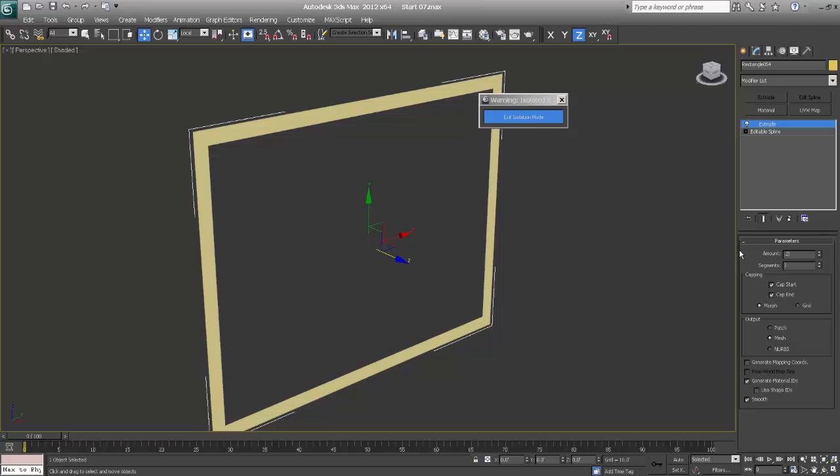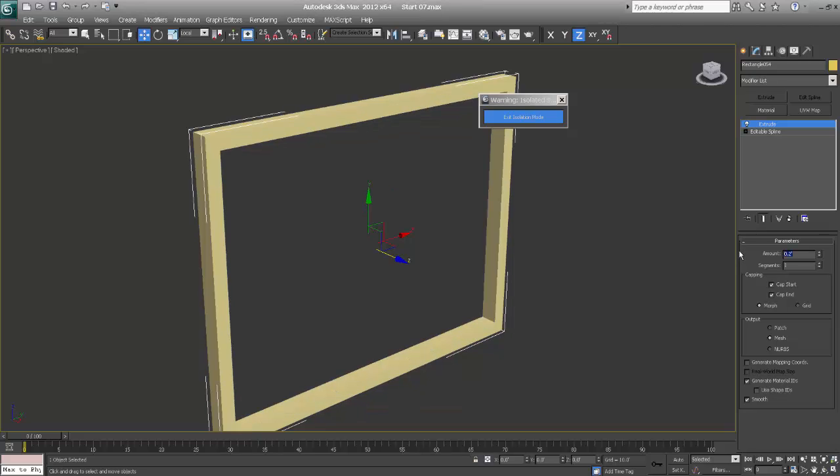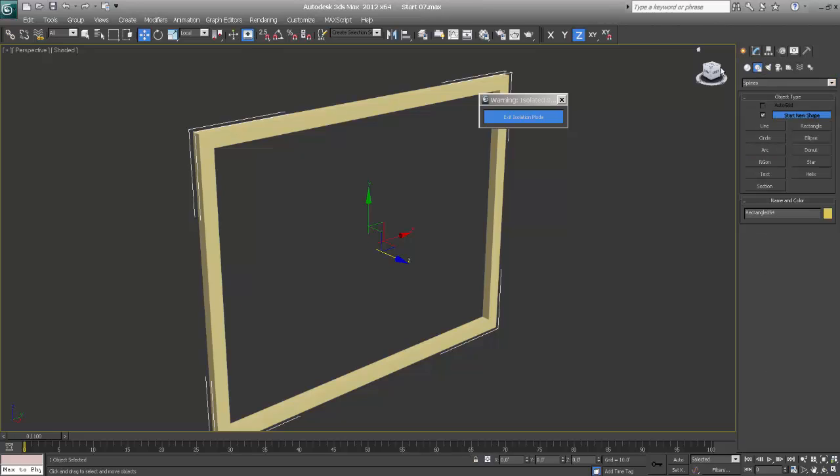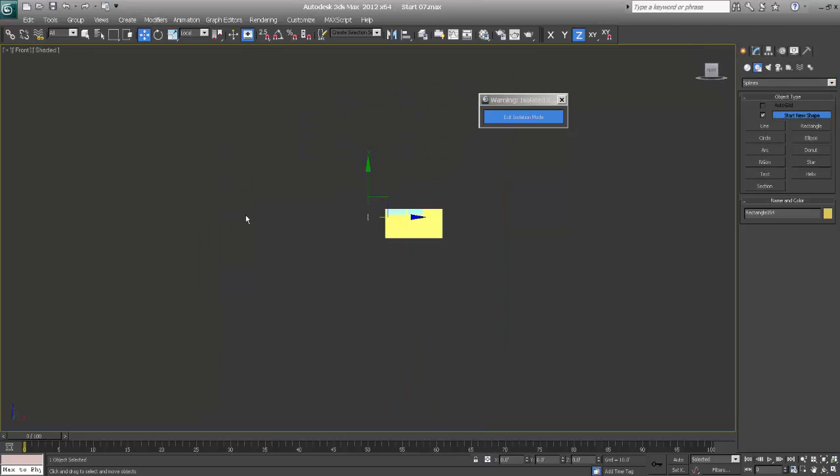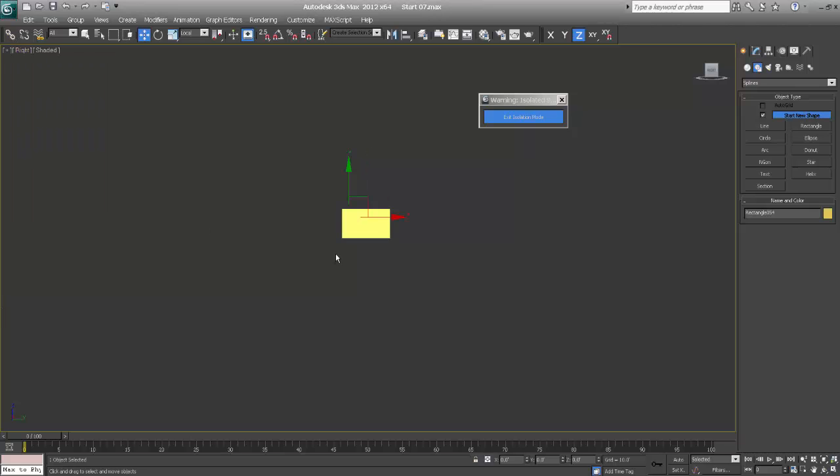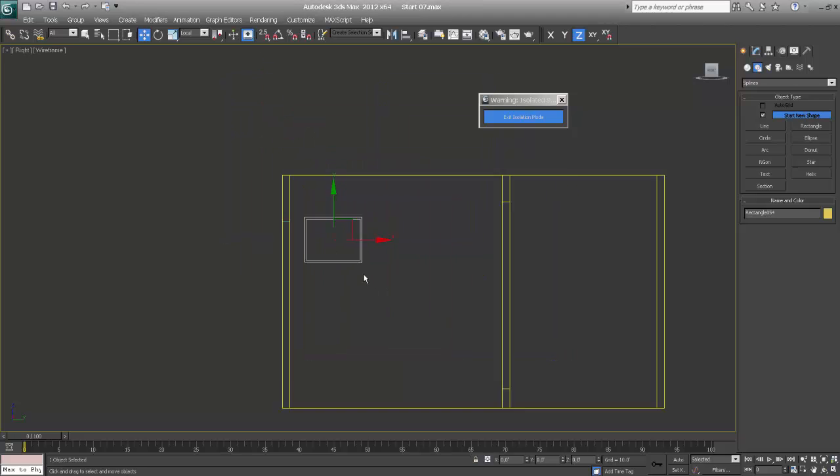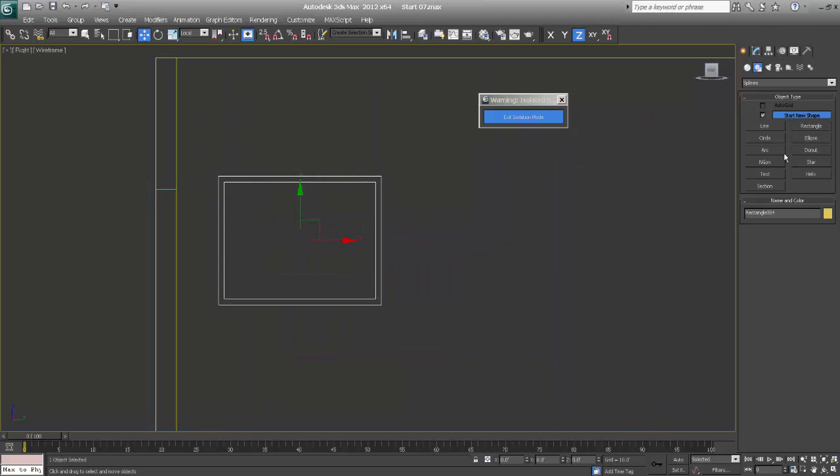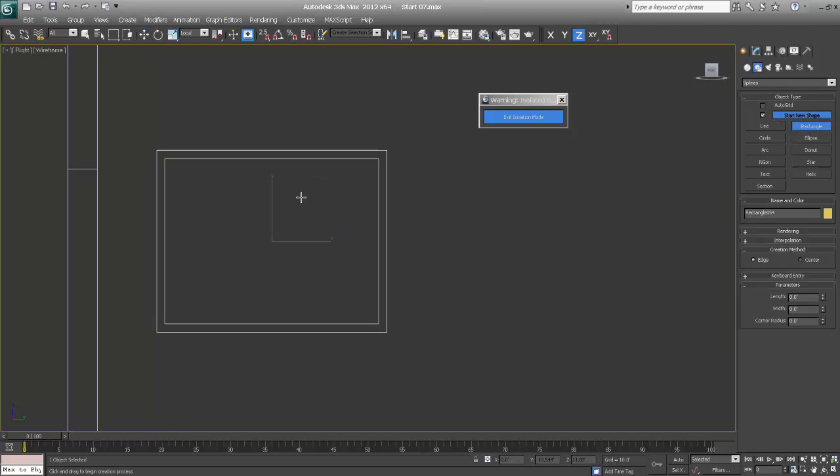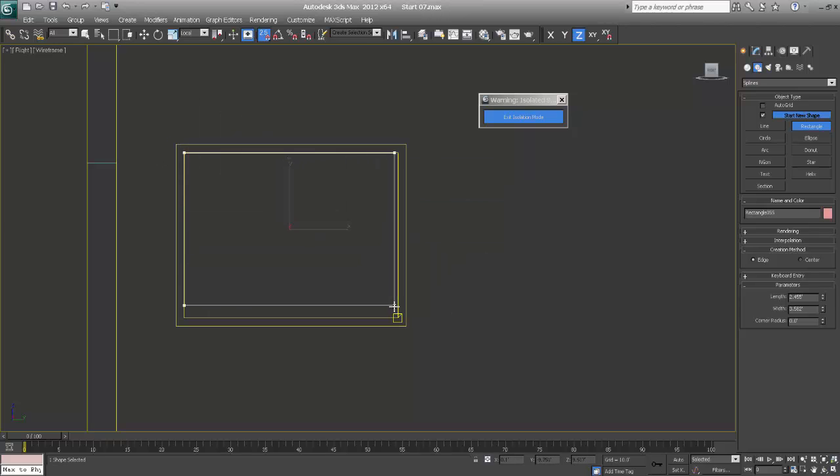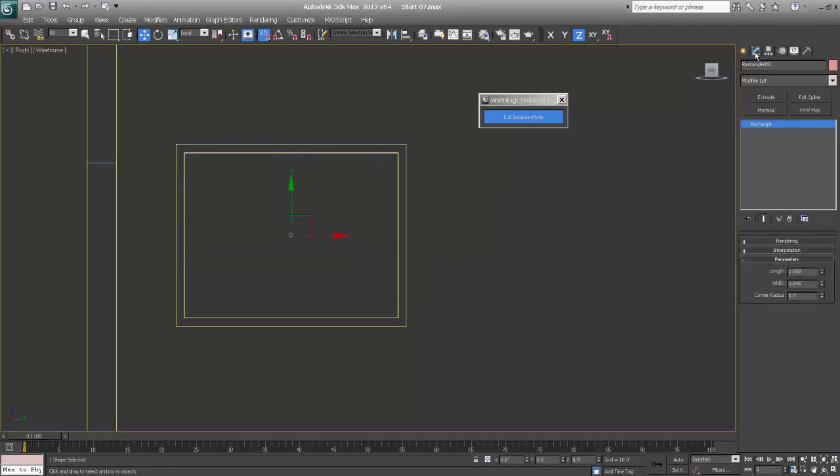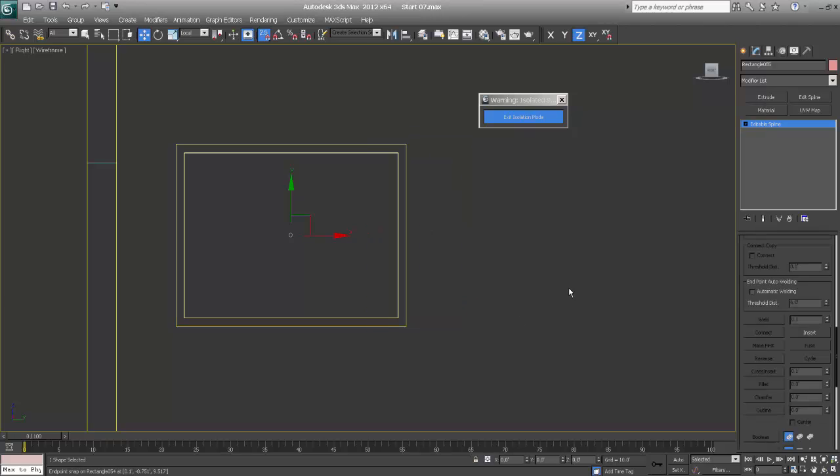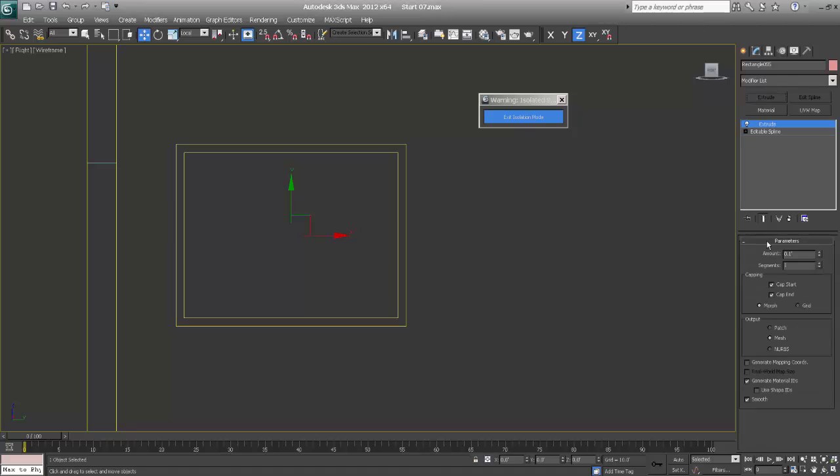Save 0.1. Go to right. Take another rectangle, snap it, endpoint. Always convert into spline. Extrude 0.